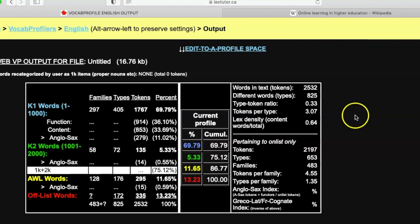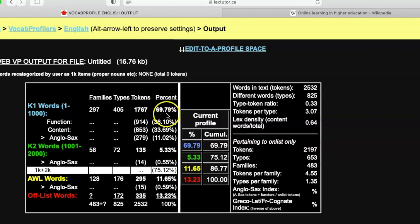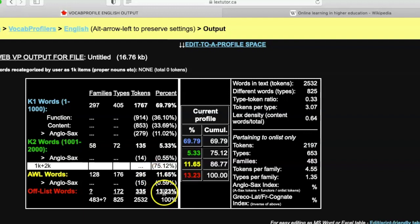When I submit the text, it gives me a vocabulary profile. What you see on the left are the K1 words — the first one thousand most common words in English. This percentage means that only about seventy percent of this text is comprised of those most common words. Then the next thousand — from 1001 to 2000 — makes up about five percent of the text.